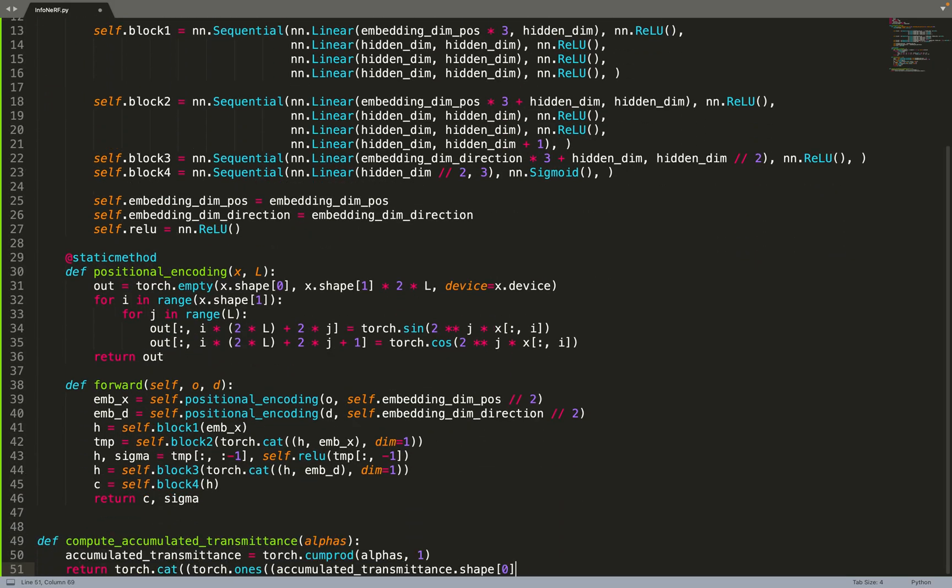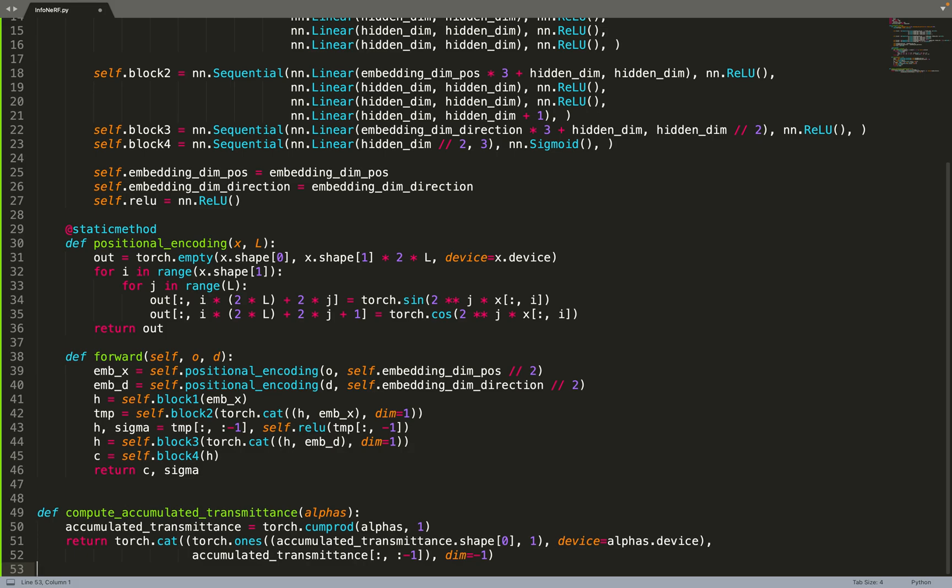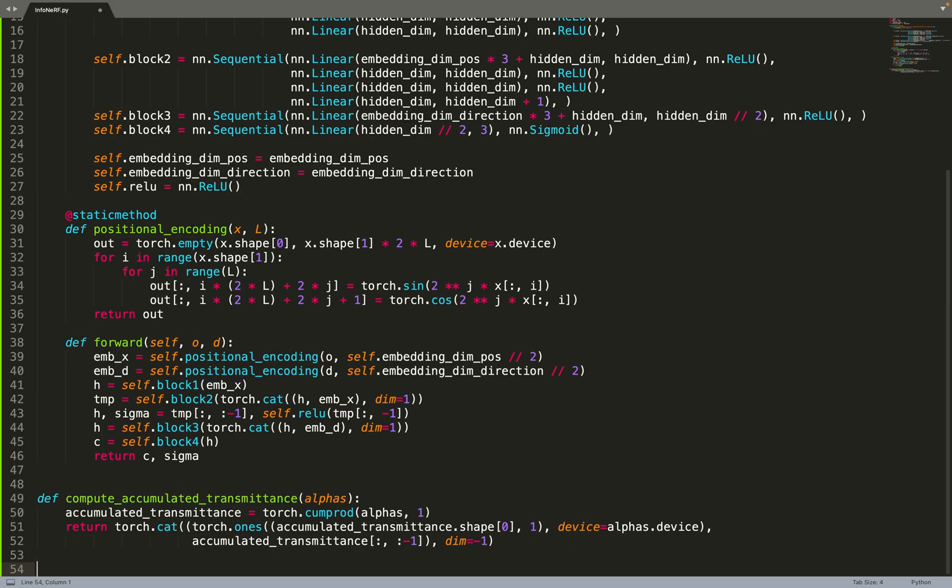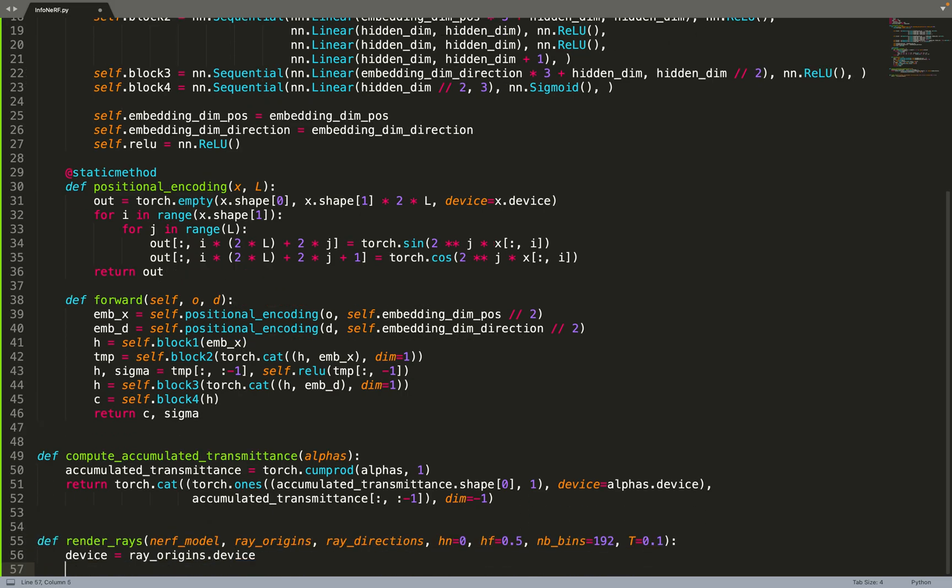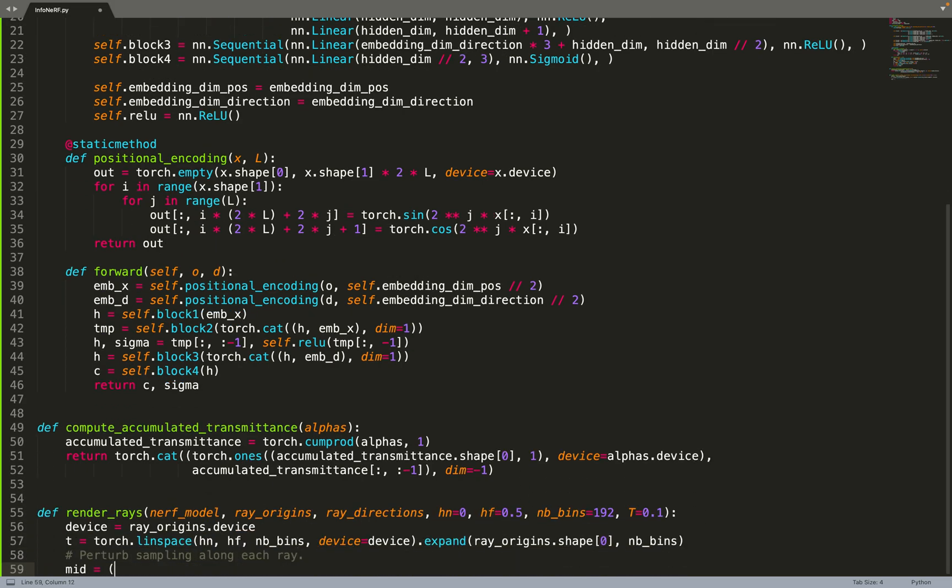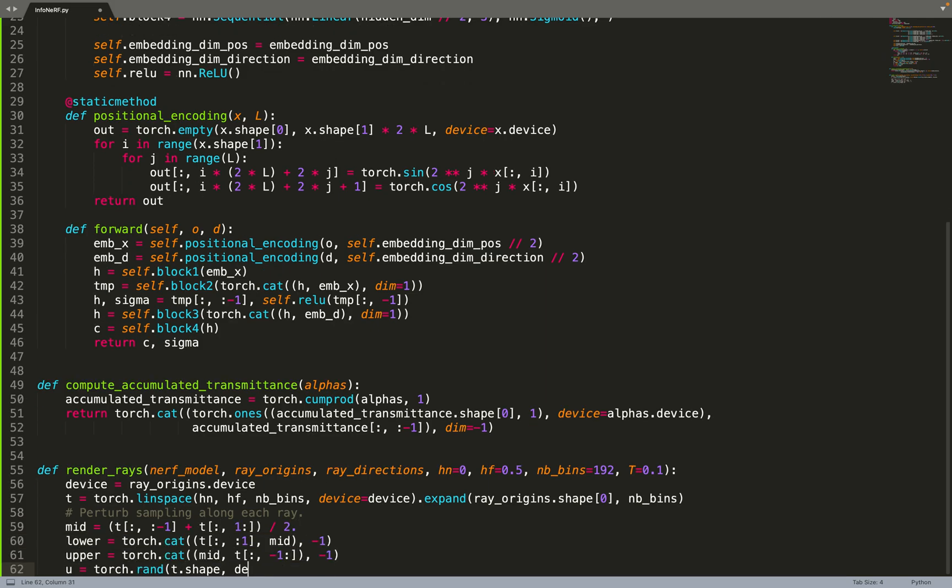Then we can implement this helper function to compute the accumulated transmittance. Again, nothing that changes with respect to standard implementation. If you are following my channel, you've already seen this function quite a lot. Just taking the alpha values and computing the accumulated transmittance.